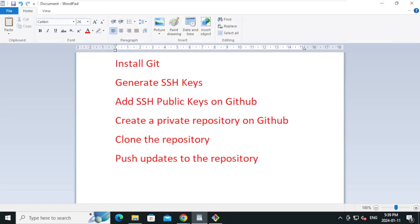We have successfully installed Git, generated SSH keys, added SSH keys on GitHub, created a private repository, cloned the repository, added new files, and pushed the updates to the repository. If you have any questions, please let me know in the comments. If you like the video, please like and subscribe. I'll see you in the next video, thank you!